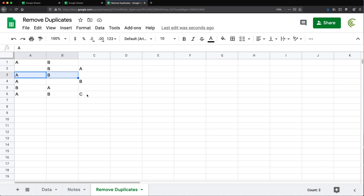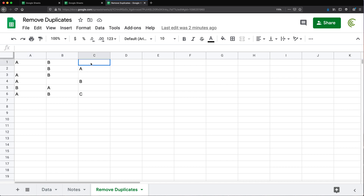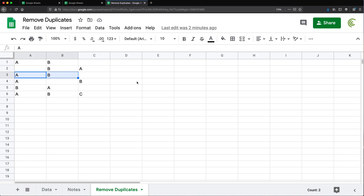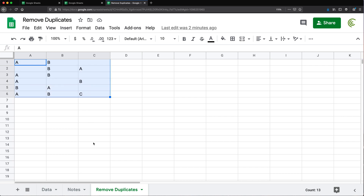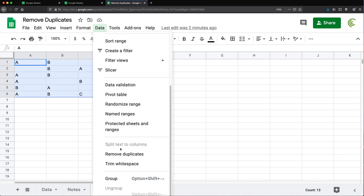However, there is a C that's not similar to this blank. So looking at these results, if we had to remove our duplicates, we should only delete one of these. To do something like that, we can just select this data, go to Data, and go to Remove Duplicates.